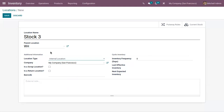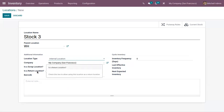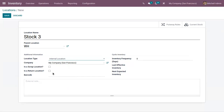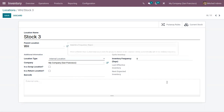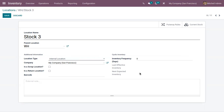We will discuss managing scrap products in a different video. There is another option to mark whether this location is a return location — enable this if the location is used to store products returned from customers. You can also track products at this location using a barcode by providing a unique barcode. There is also a field where you can set inventory frequency in days, so the inventory count date for products stored at this location will be automatically set at the defined frequency.